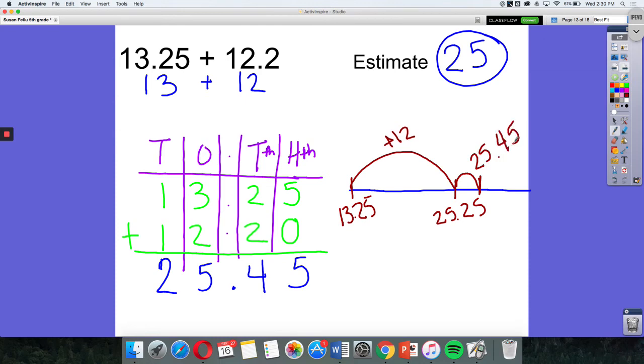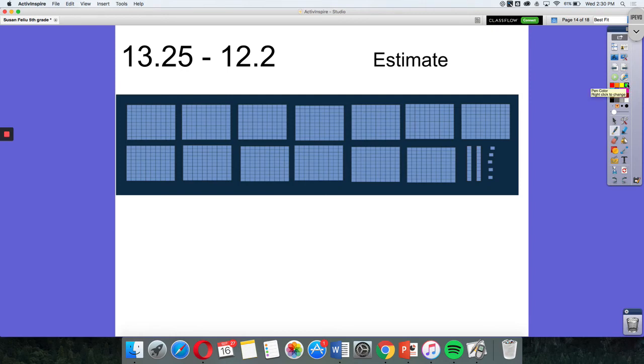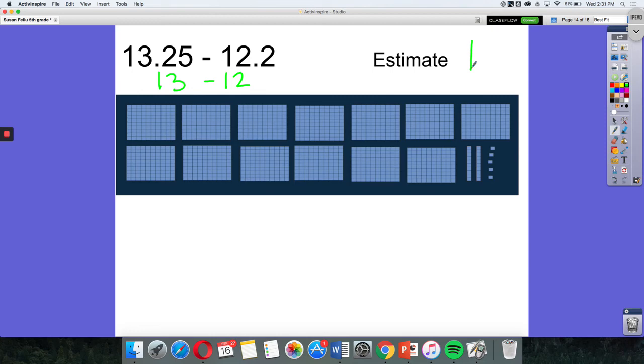So now we're going to switch gears a little bit, take the same problem, but subtract using the same numbers. If we look at 13.25 and subtract it by 12.2, let's go ahead and estimate to find our answer. We already determined that the first number is close to 13, and our second number is close to 12, so we know that 13 minus 12 is 1. So we are really looking for the answer of 1 here, or about 1, in order for our answer to be reasonable.